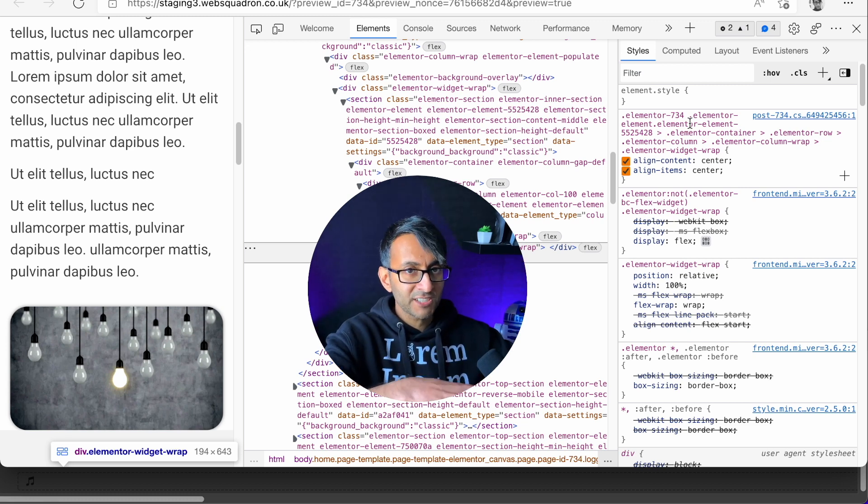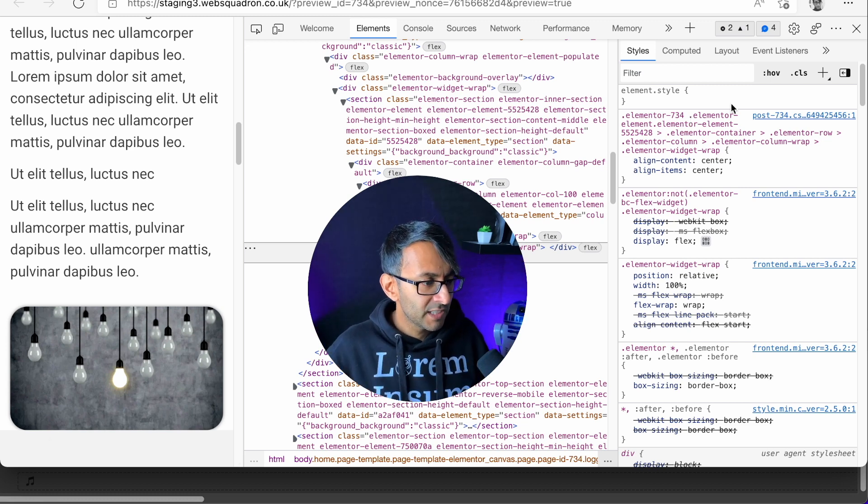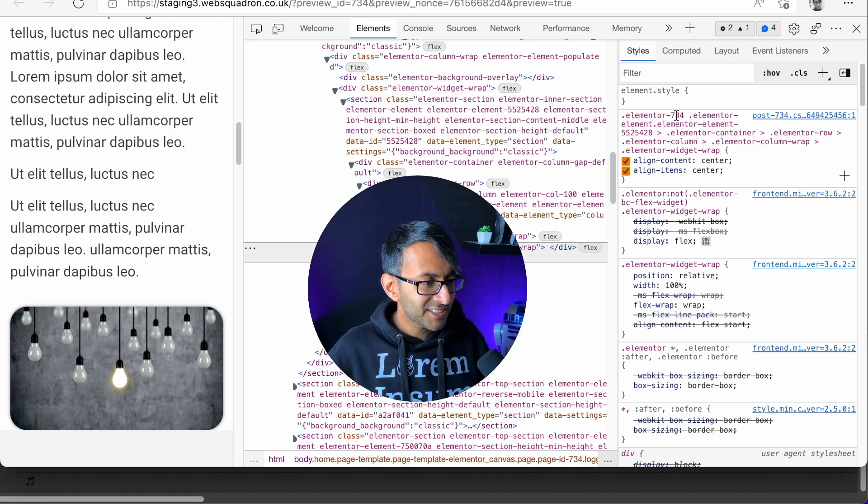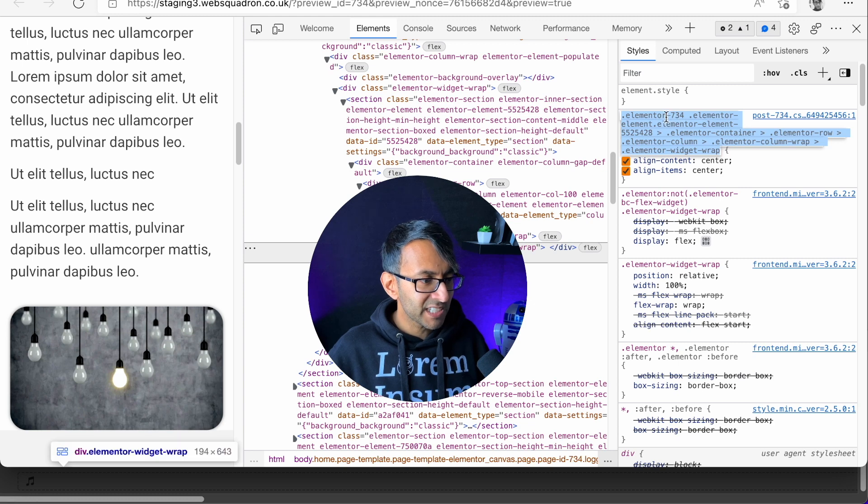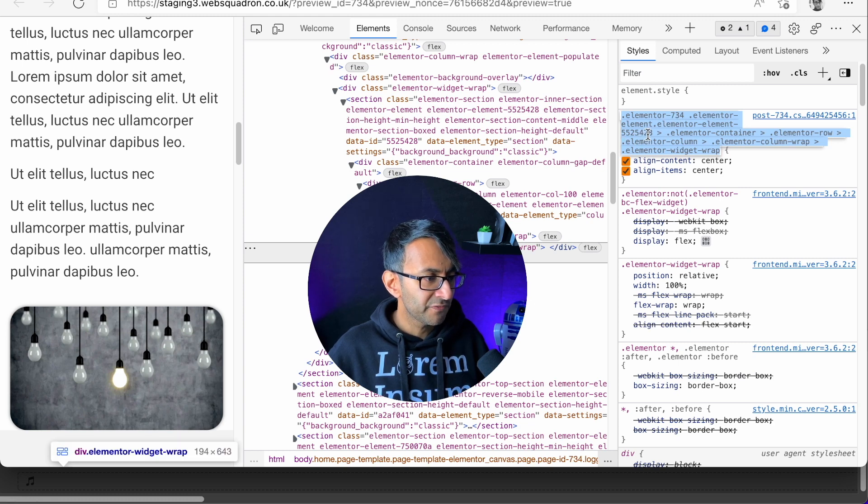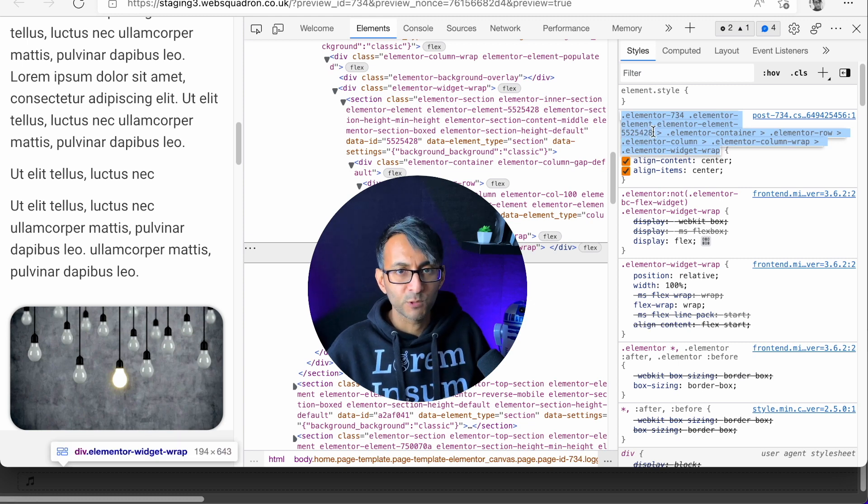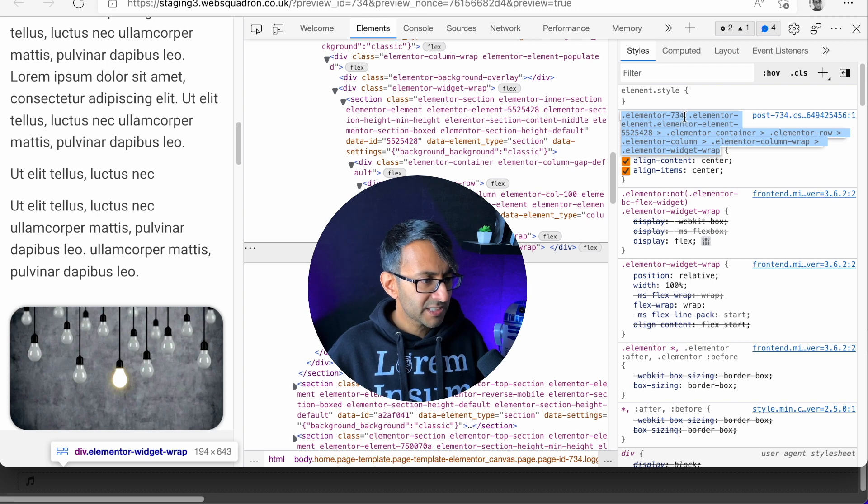So make sure you've done your inner section and all of that. You can clearly see here it says 734 and then 5525478. Can you see it?